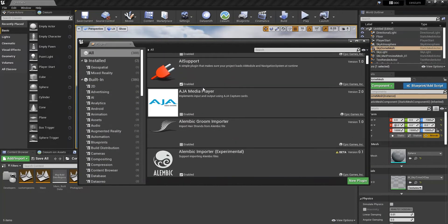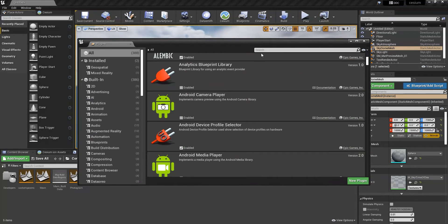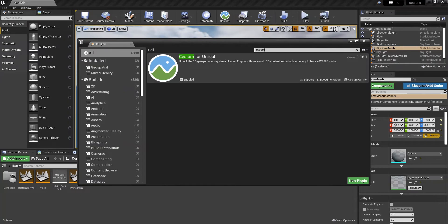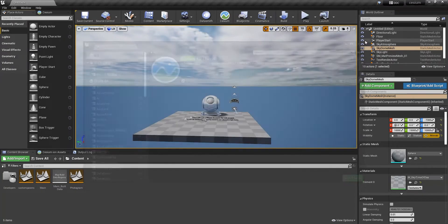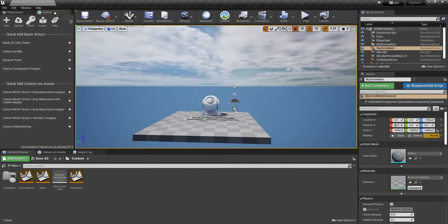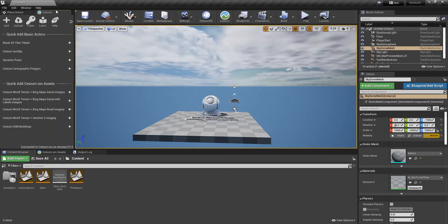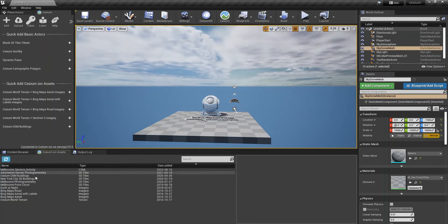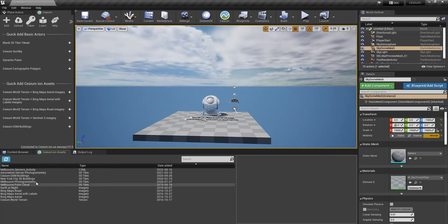I already have the plugin connected, but if you didn't, you can just search Cesium for Unreal and then enable it to connect the two. Now you can see that there's a Cesium tab up here next to the Place Actors tab, and you also have the Cesium Ion Assets down here, which is what we're going to be looking at.